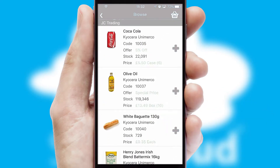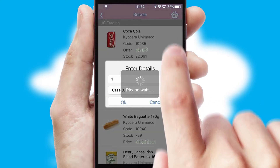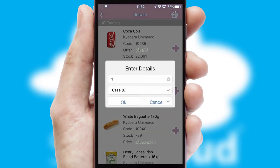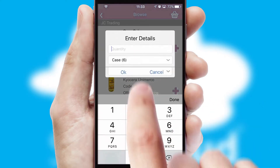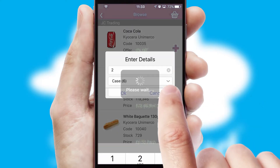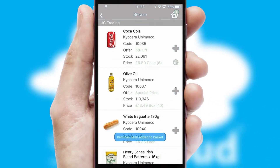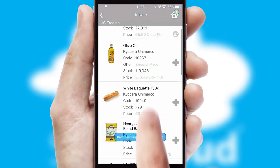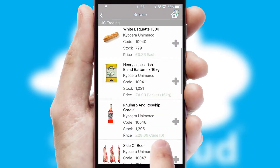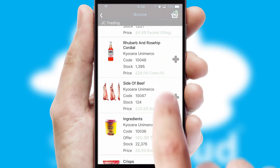Once you have found the required item, simply click, enter the required quantity, unit of measure and then confirm. A basket icon will appear beside the product to confirm it has been added to your order.